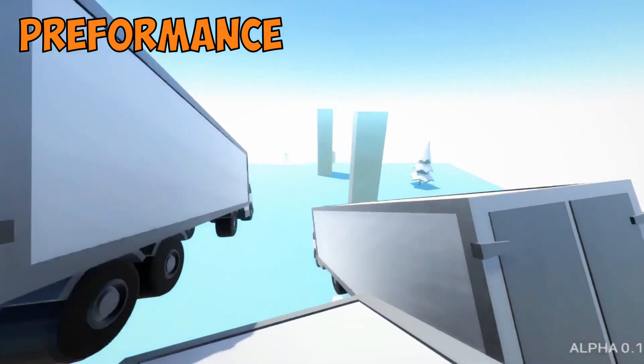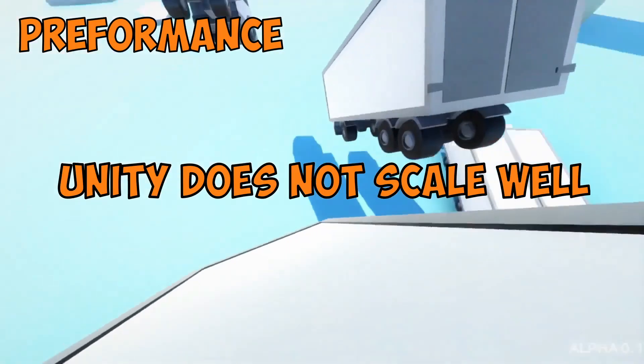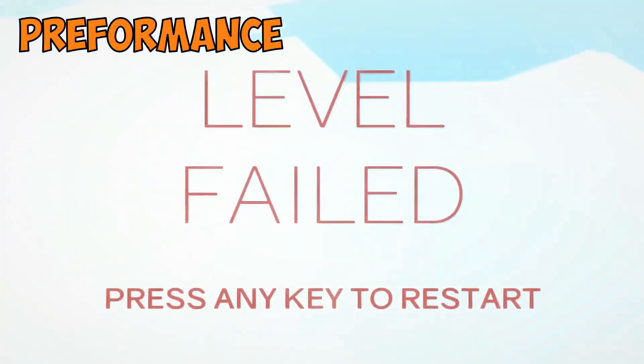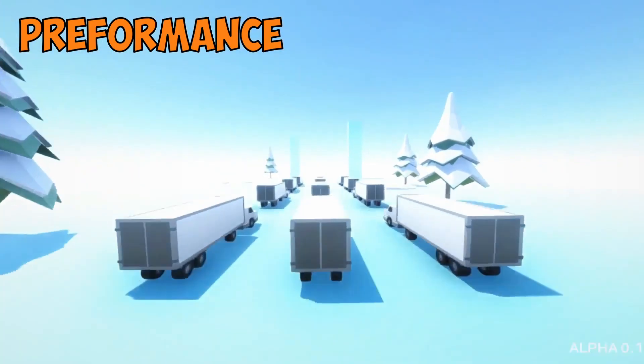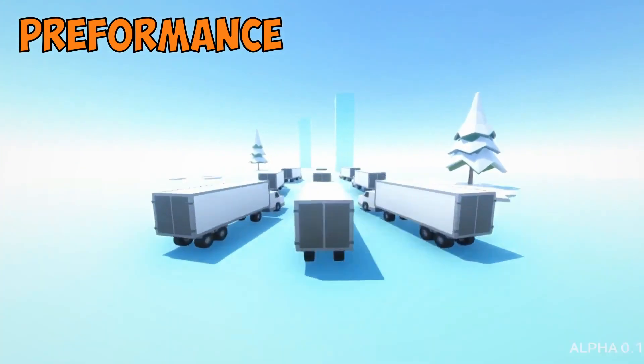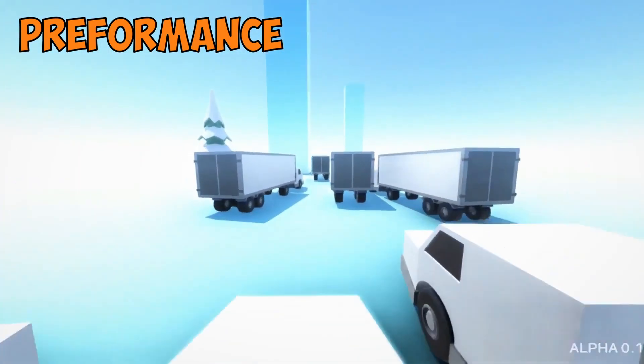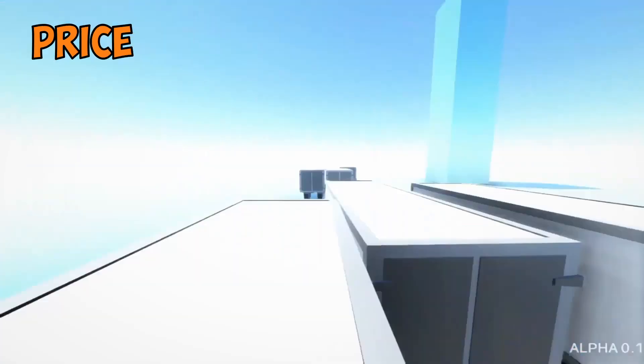In the performance category, Unity does not scale well. Unreal Engine, on the other hand, has a great support system for distributed execution.